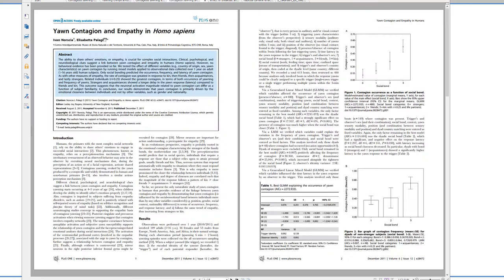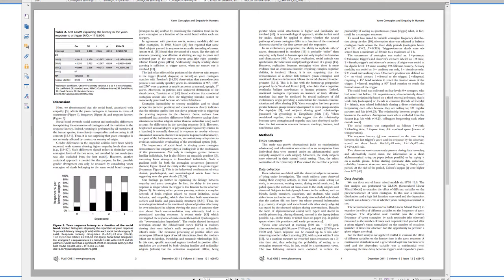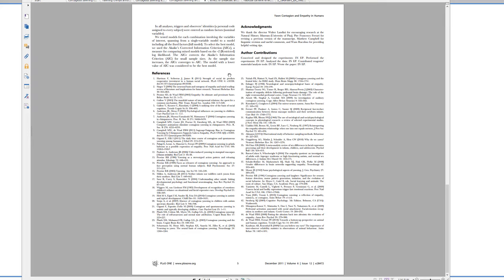Here is a paper on contagious yawning in humans. This one has the same sections, but this is a slightly different organization. This one puts the method last. Occasionally you will see this kind of paper, but it's not really the normal way. Okay, so they have introduction, results, discussion, and then here is the methods. Okay, and then there's the references.